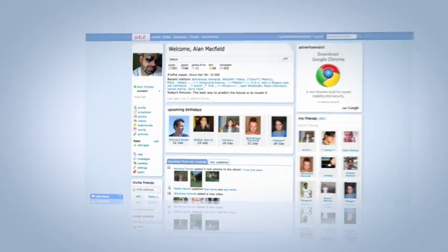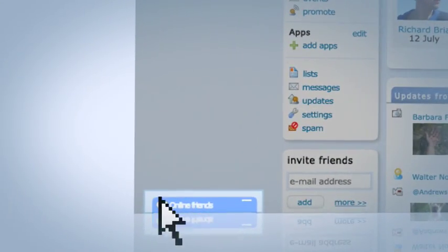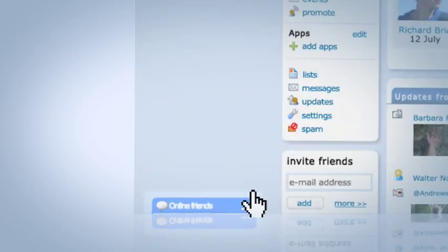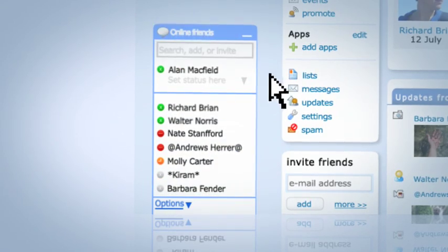To get started, click the chat list on the left side of your Orkut page to see which of your friends are online.